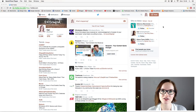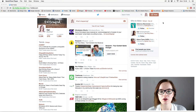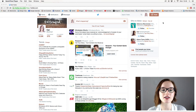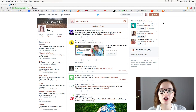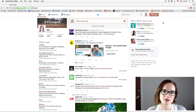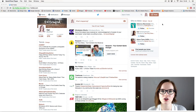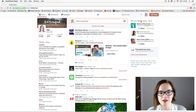Hey there, I'm going to be going through Twitter analytics this evening and showing you a quick run-through of all your Twitter analytics — where you can find certain information and things like that.